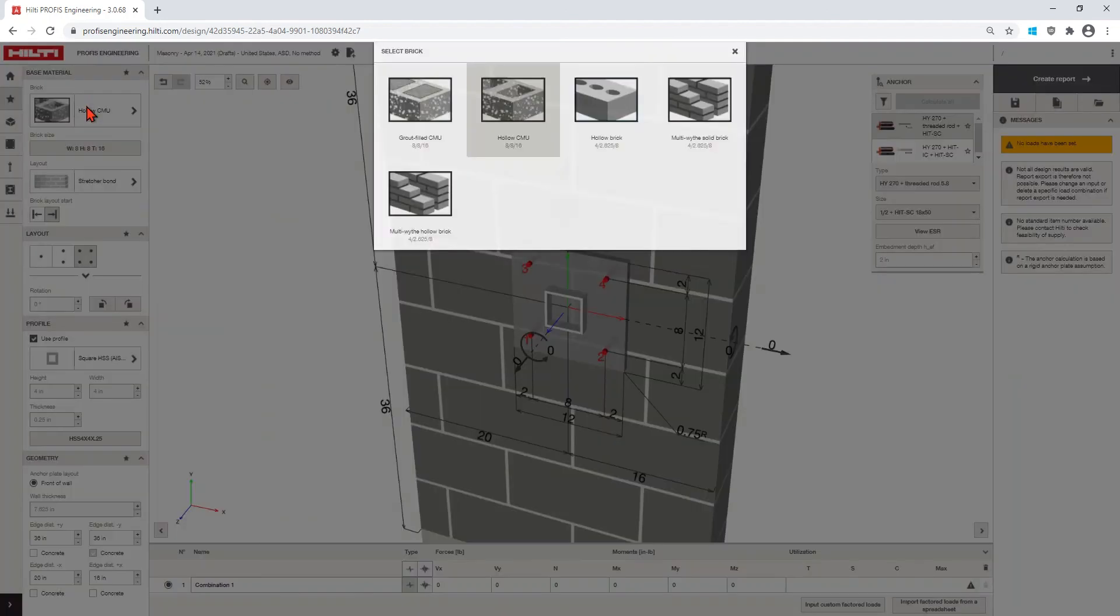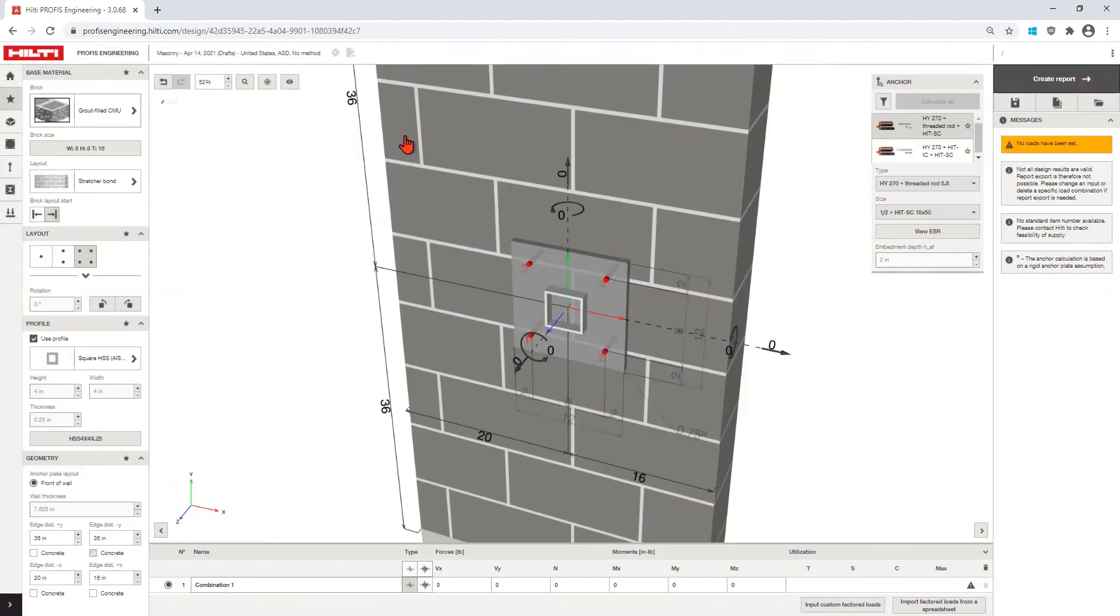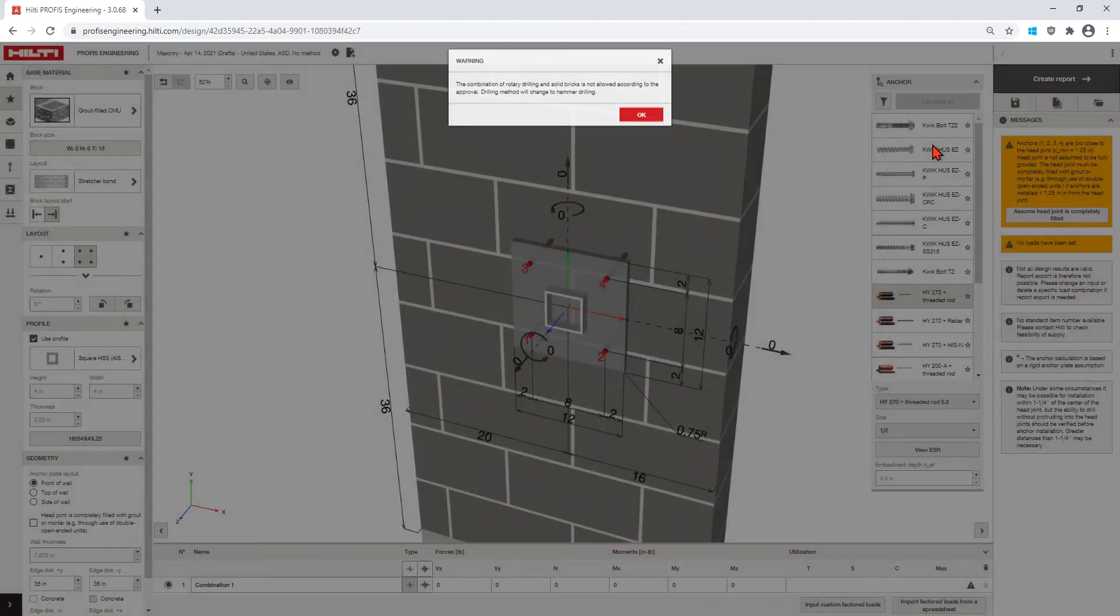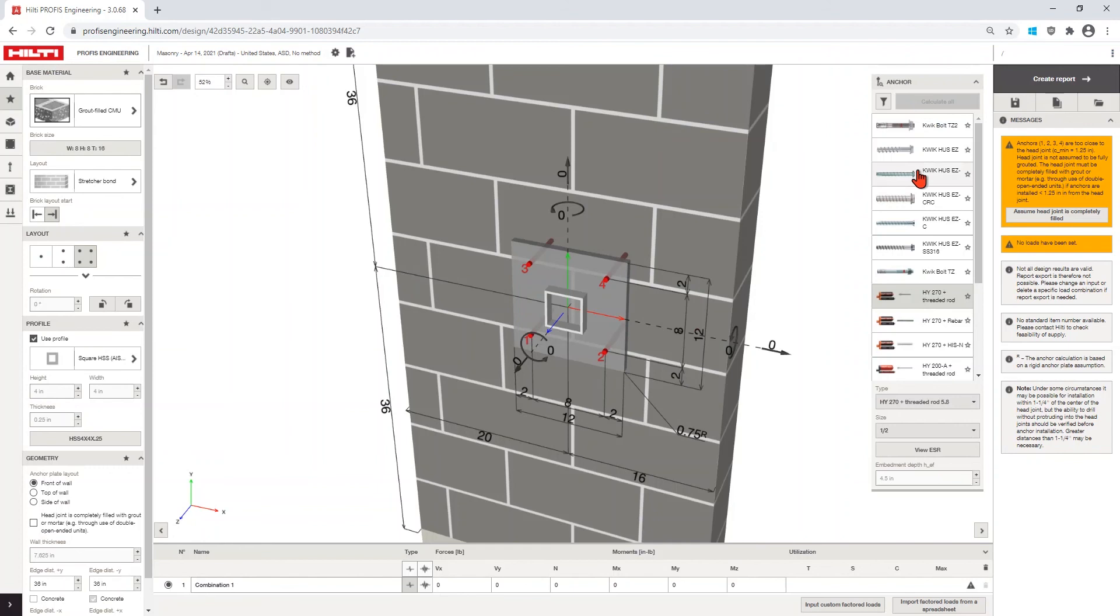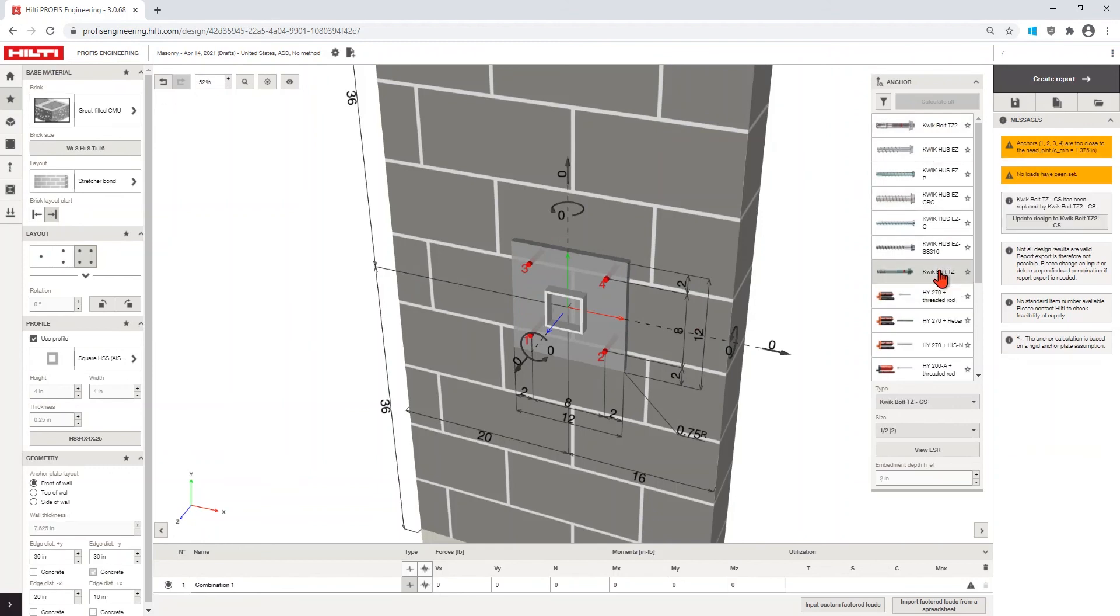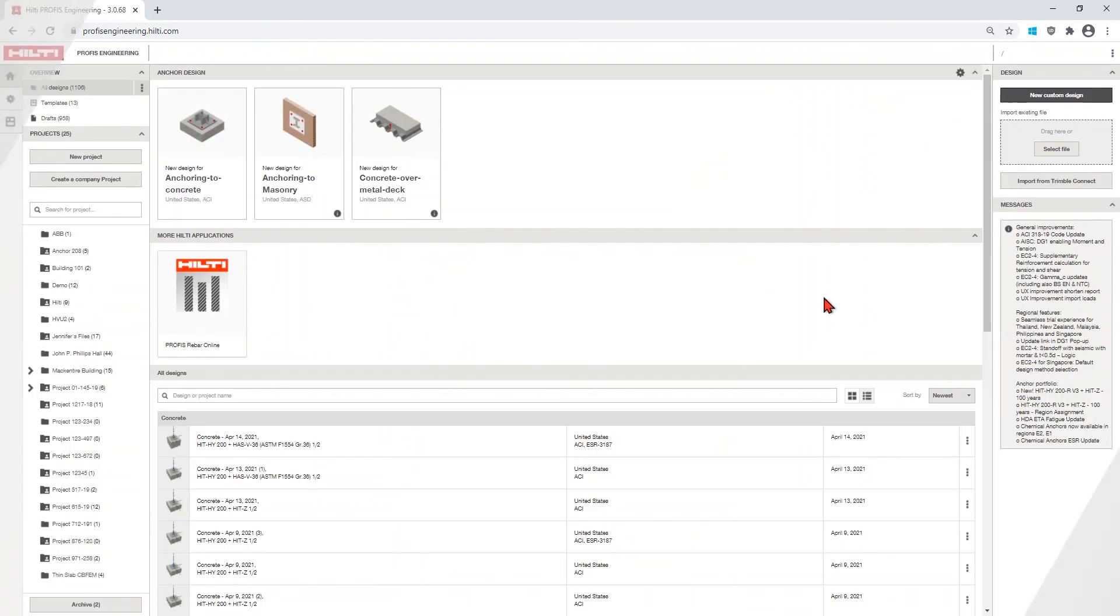You can design with confidence knowing the anchor you select is appropriate for your design. Visit Hilti.com/ProFis Engineering to learn more tips and tricks.